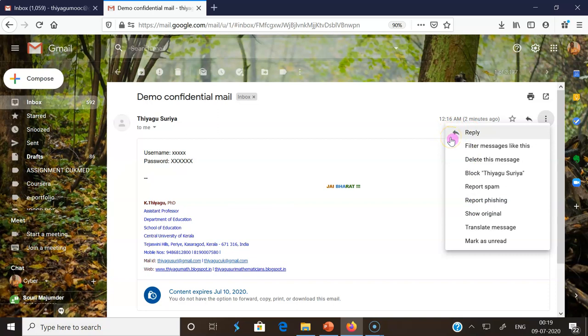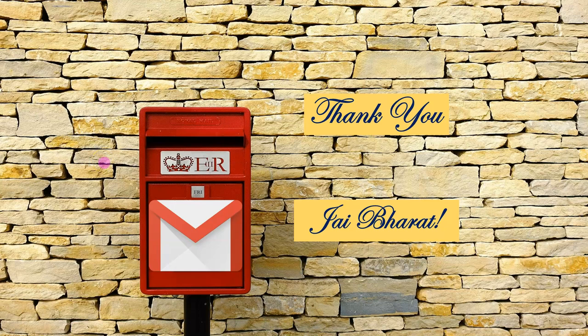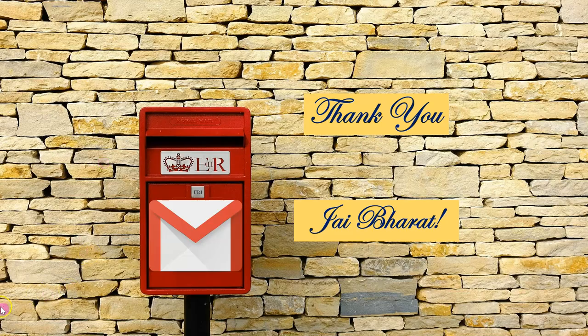In this manner we have to share any kind of confidential message to anyone in this world. I hope this Google feature is very much useful for you. Thank you so much for watching up to now. Thank you all. Jai Hind.